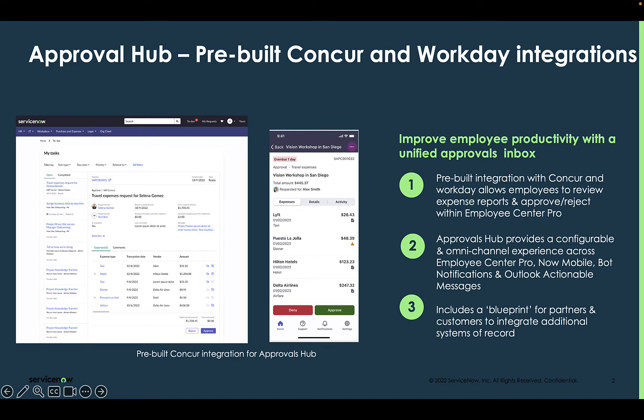with all the approvals being available whether that's through the portal, mobile, or even as an actionable notification on email. It is also designed to be configurable so admins can make the appropriate information and actions available for each approval type.